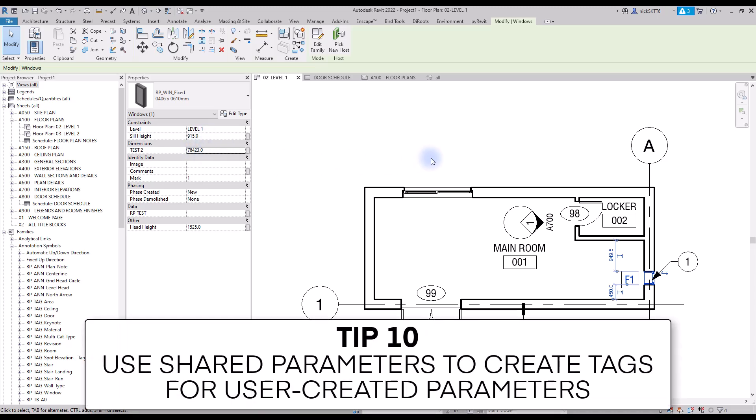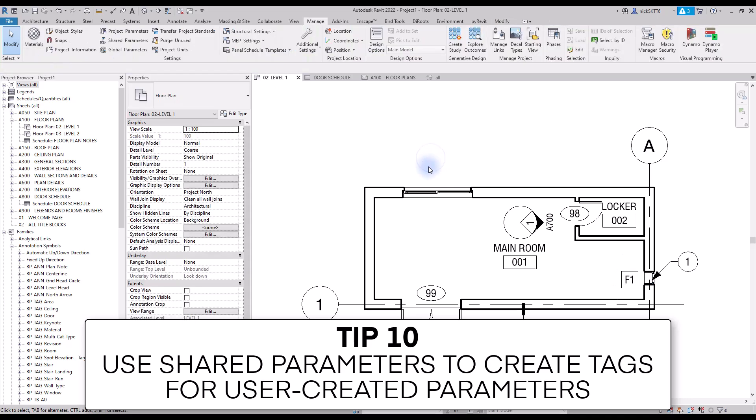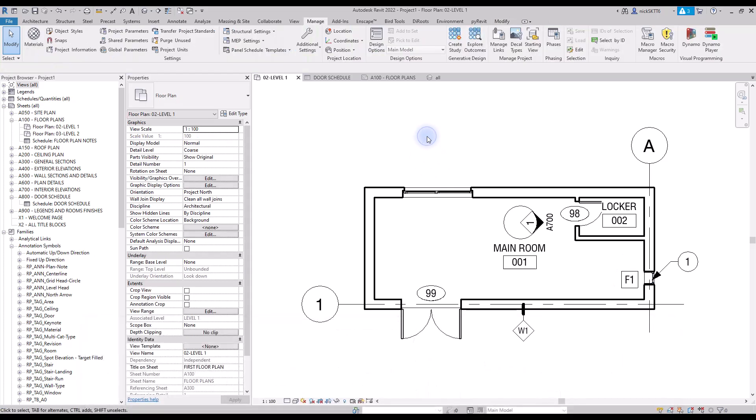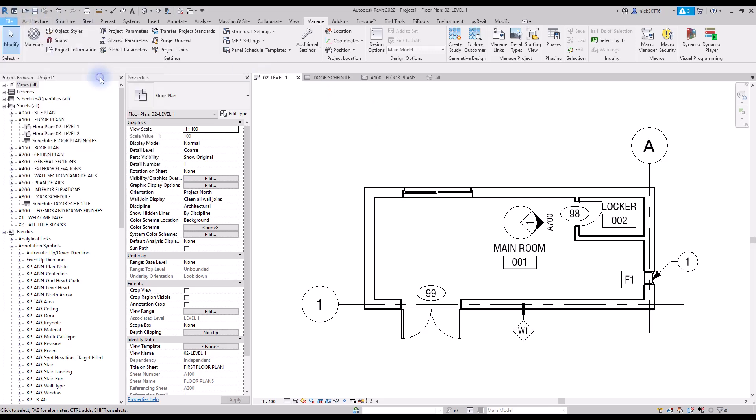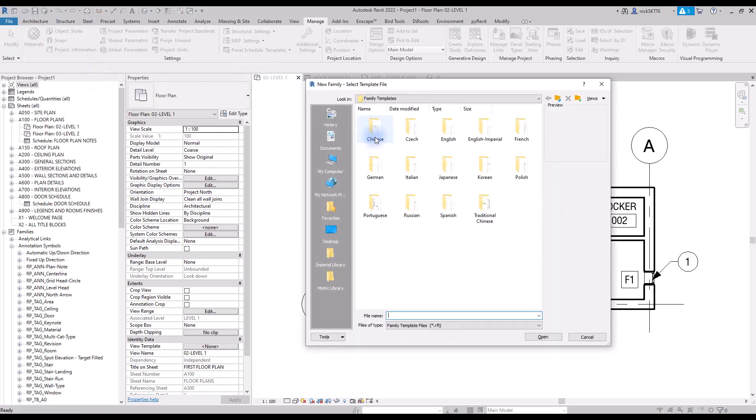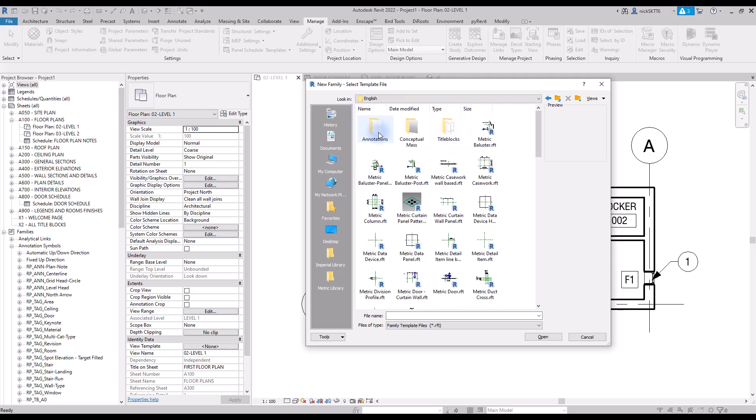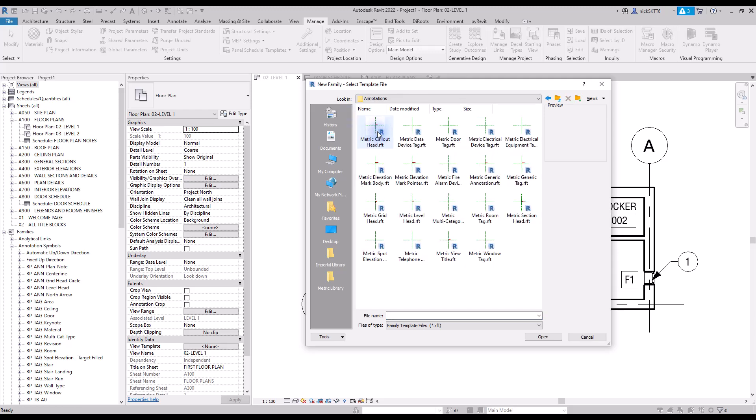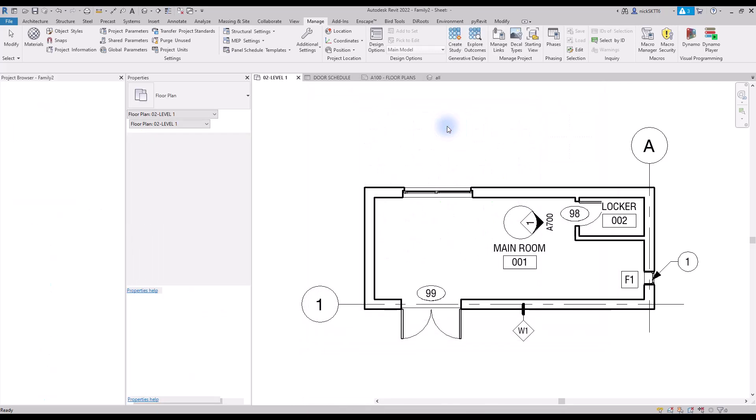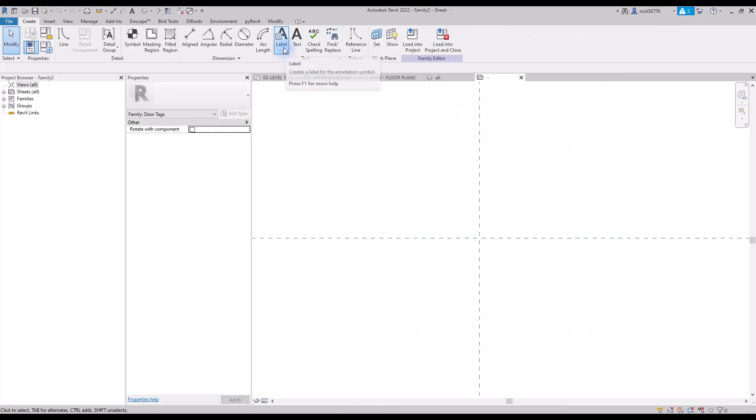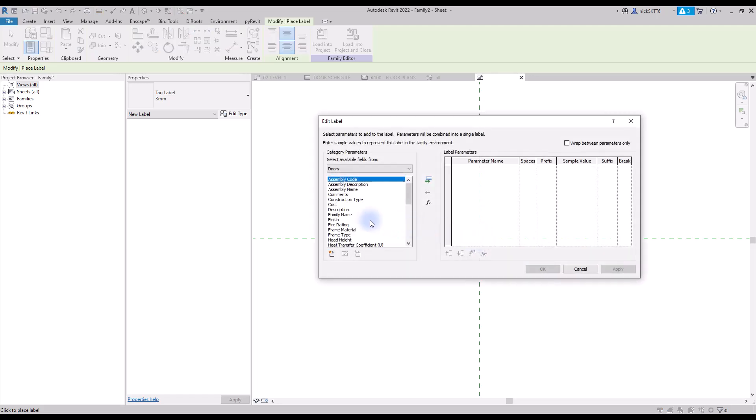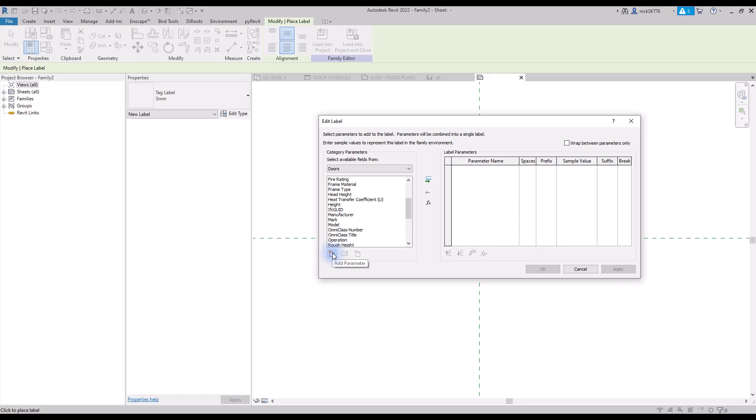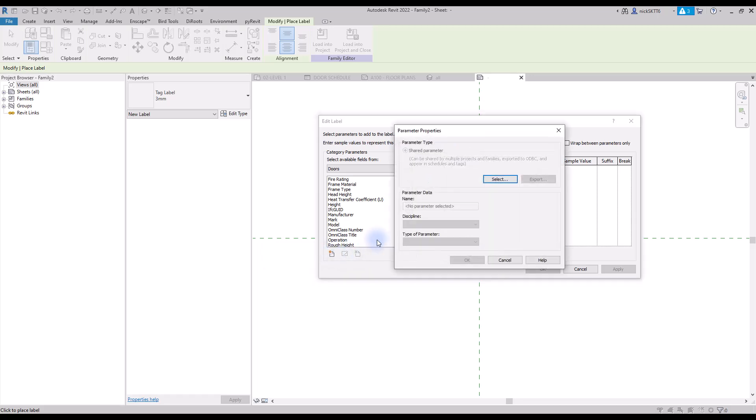Tip number 10: use shared parameters to create tags for user created parameters. Now that you have created multiple shared parameters inside your family, maybe you want to create a tag for that parameter. Let's use the frame color parameter example once again. Create a family and use the door tag template. Add a new label inserted on the reference planes intersection. Click on this icon to add a shared parameter. Select the frame color shared parameter.